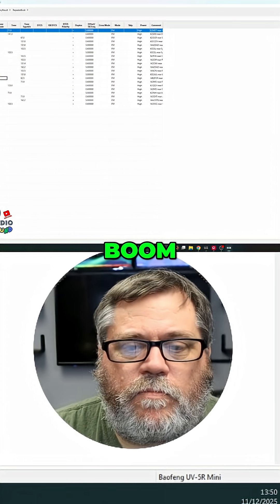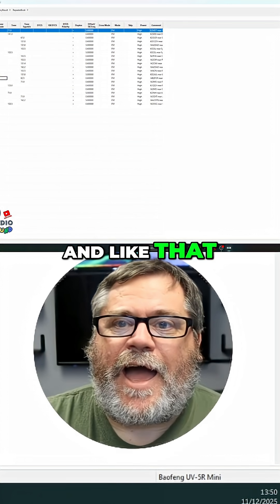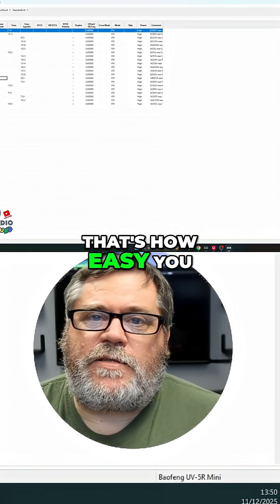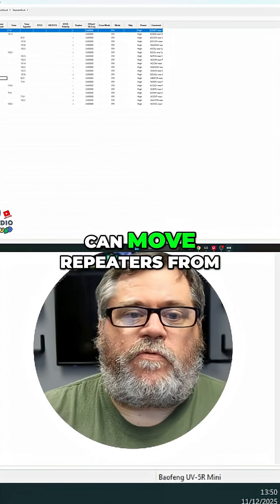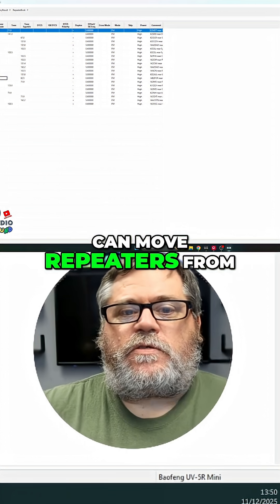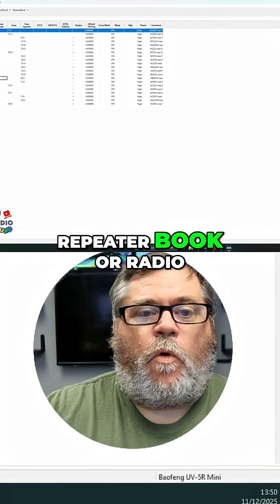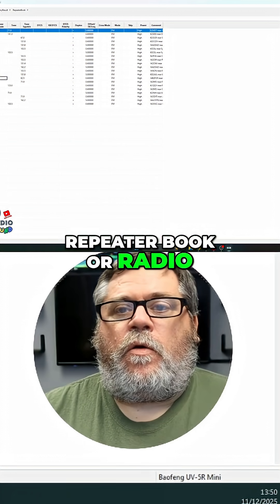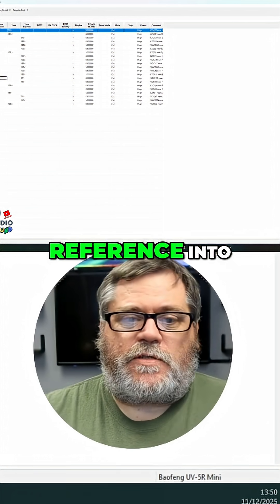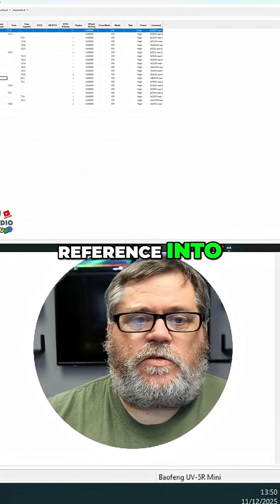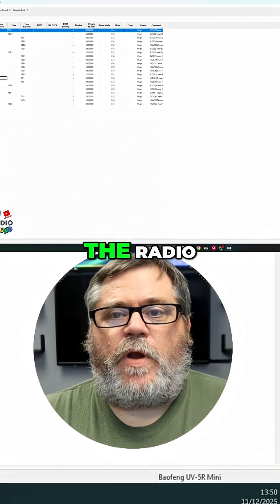Boom. And like that, that's how easy you can move repeaters from repeater book or radio reference into the radio.